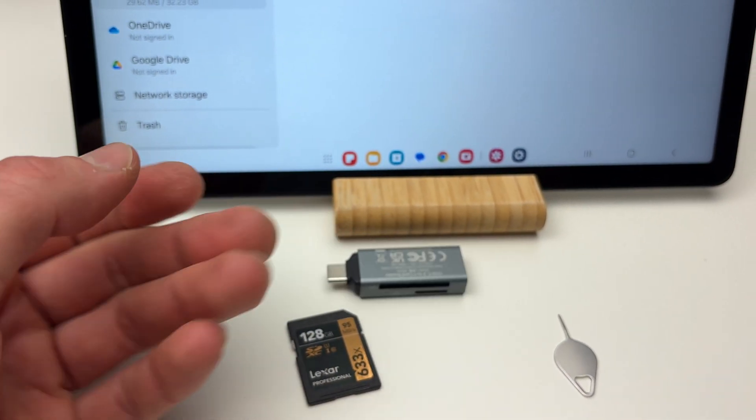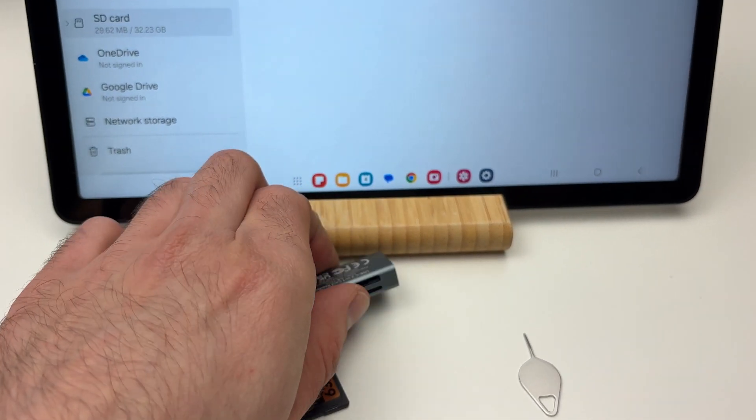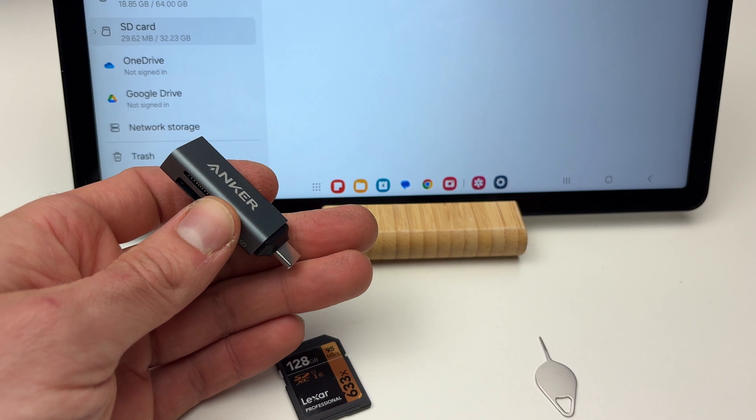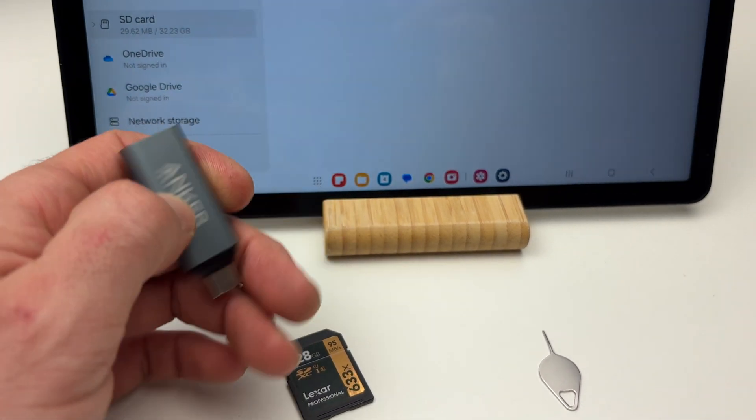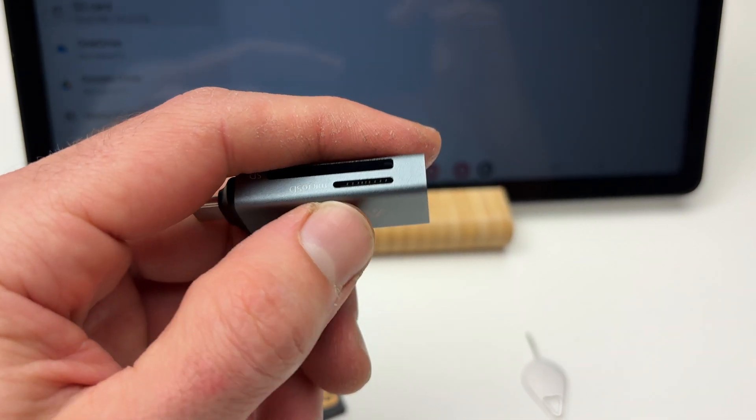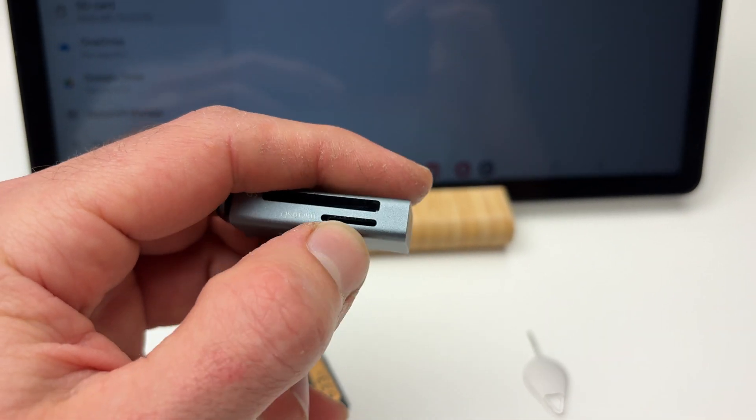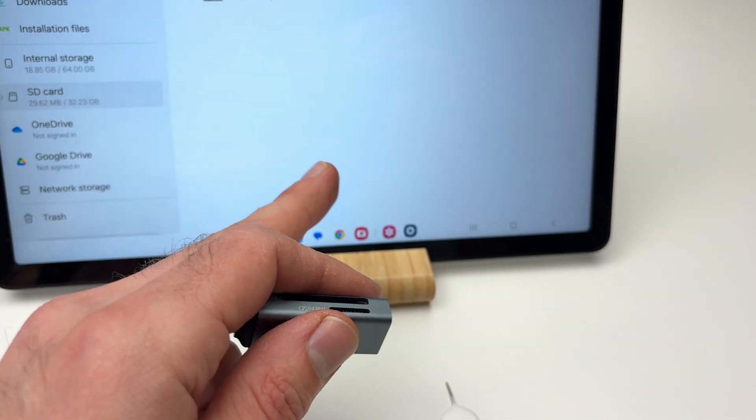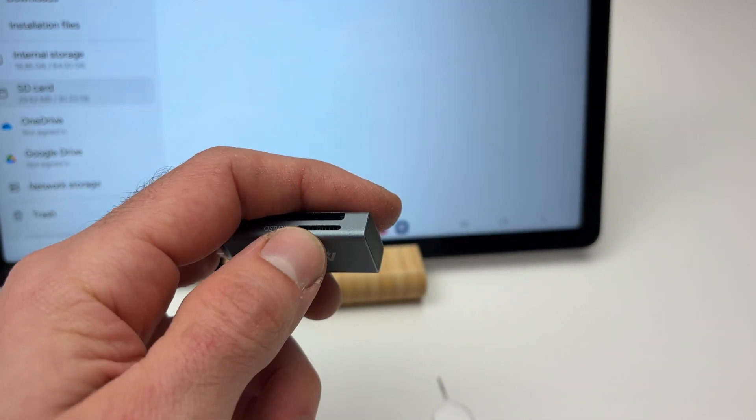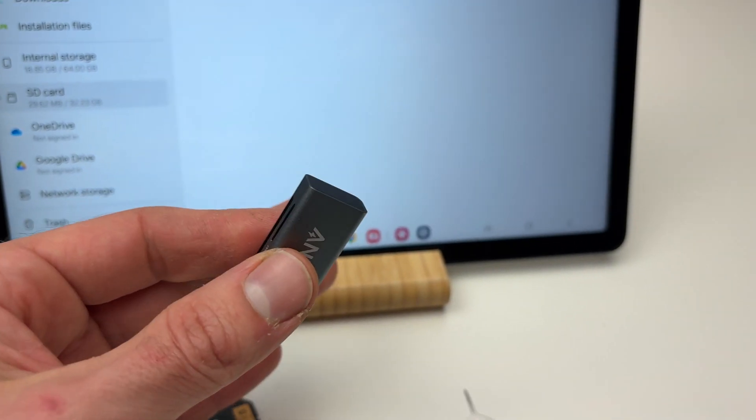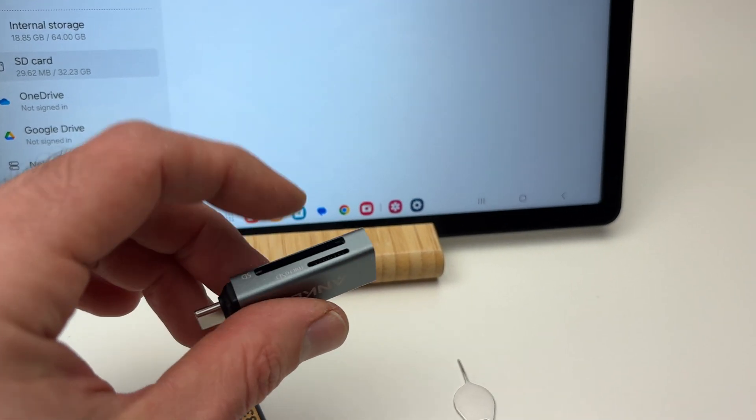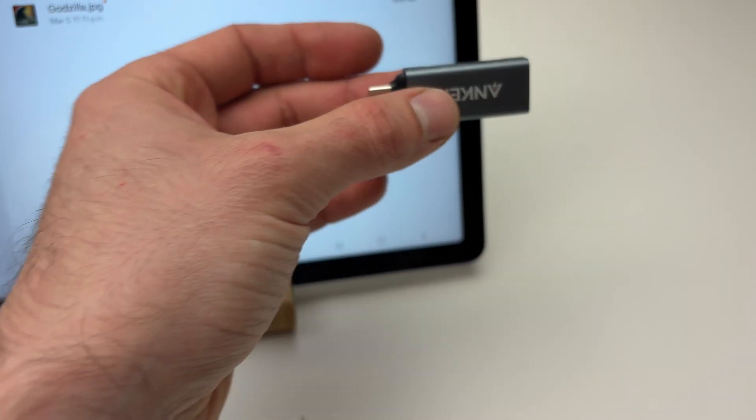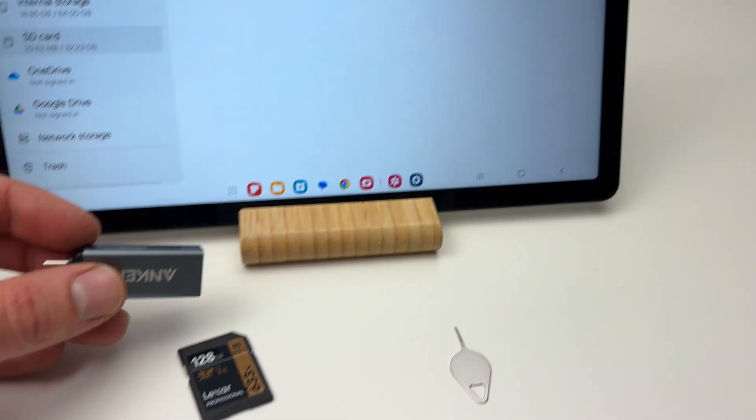One of the good things about having one of these is that it has a micro SD card slot here. So the tablet has one, and now you have another one. If you want to plug two micro SD cards, you'll be able to do so with this adapter.